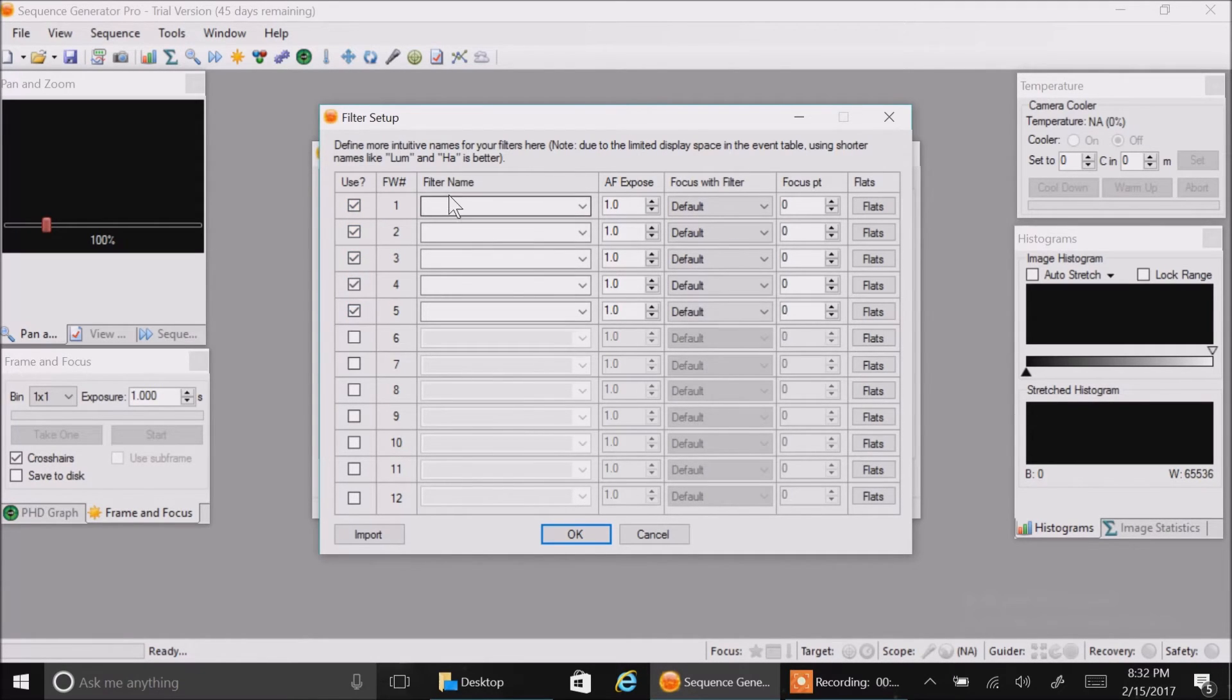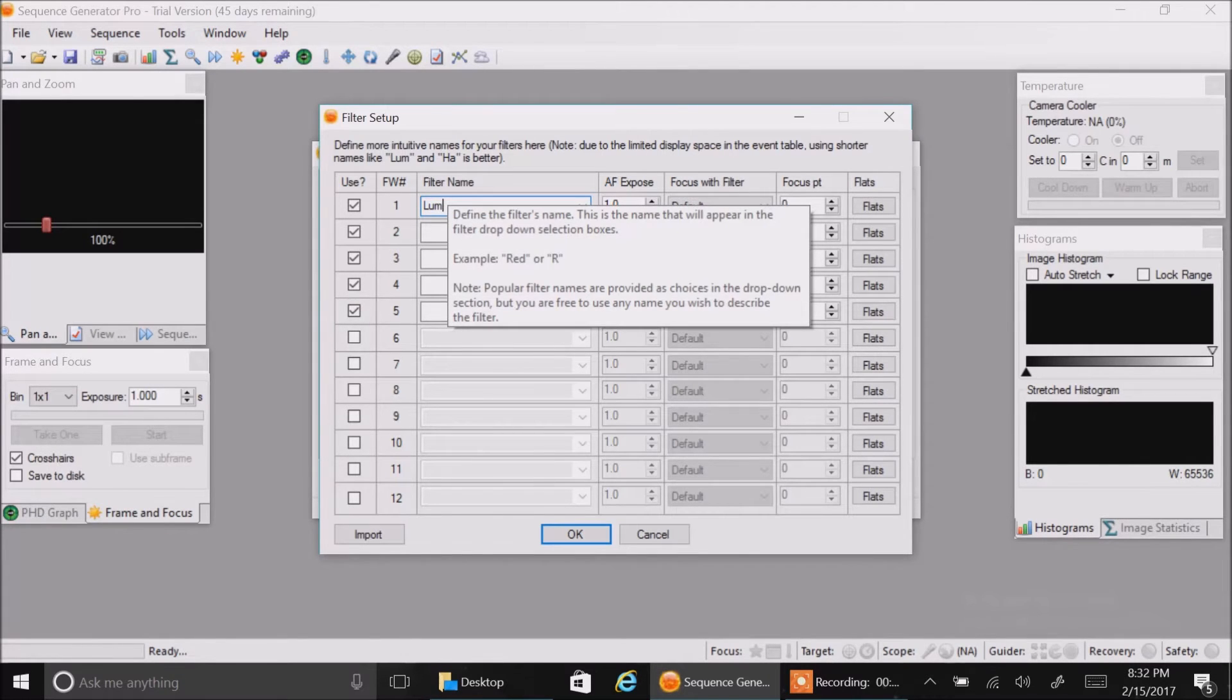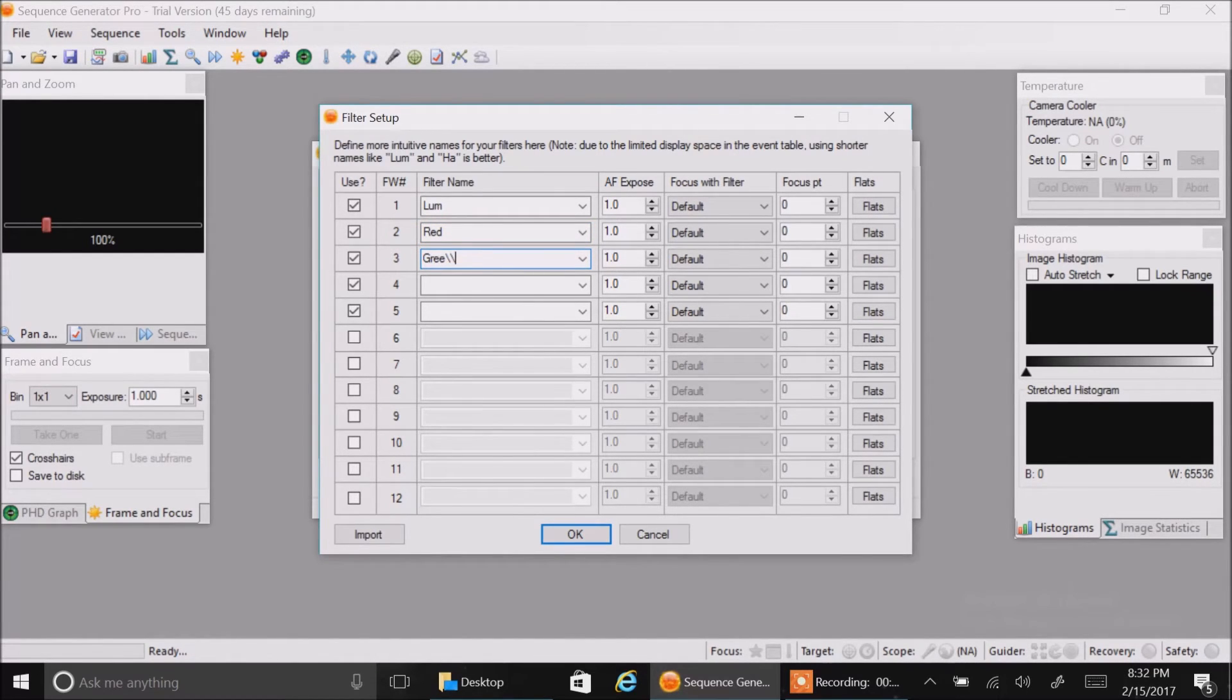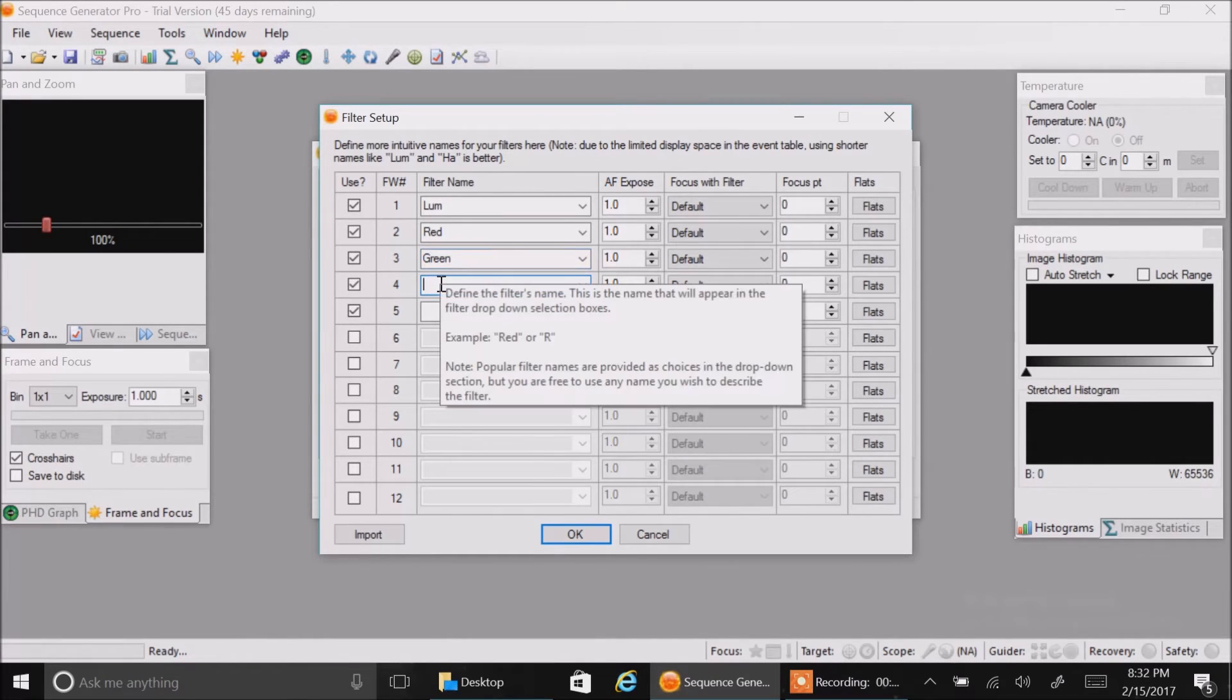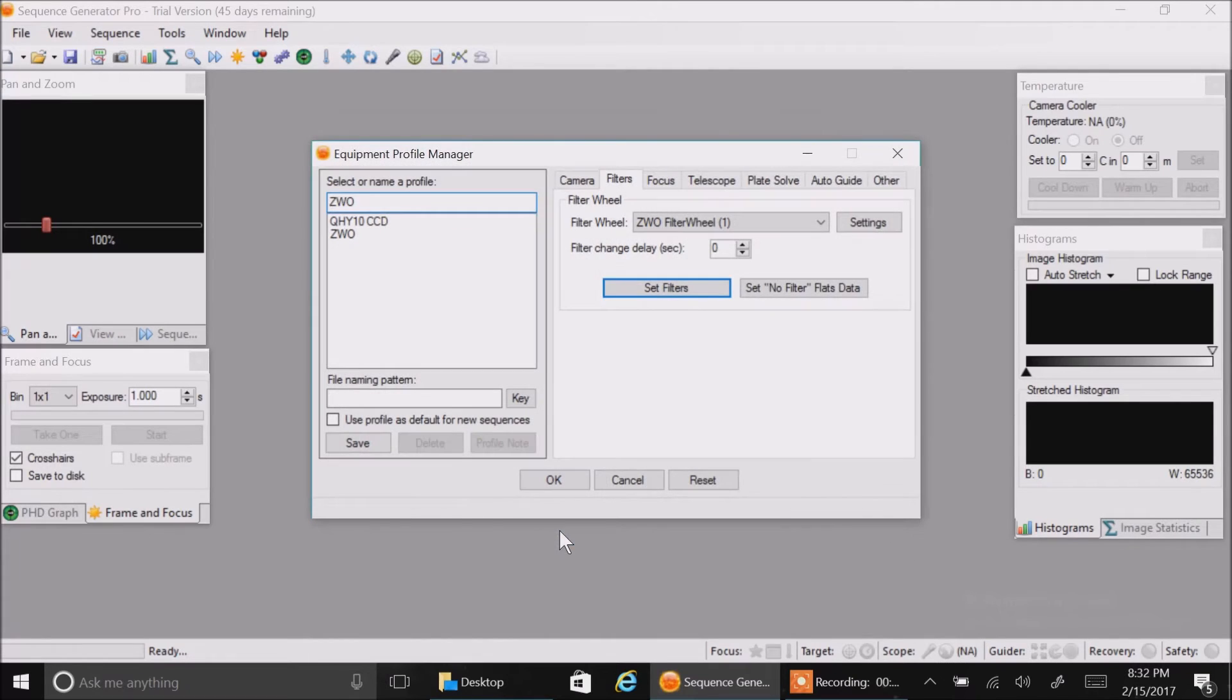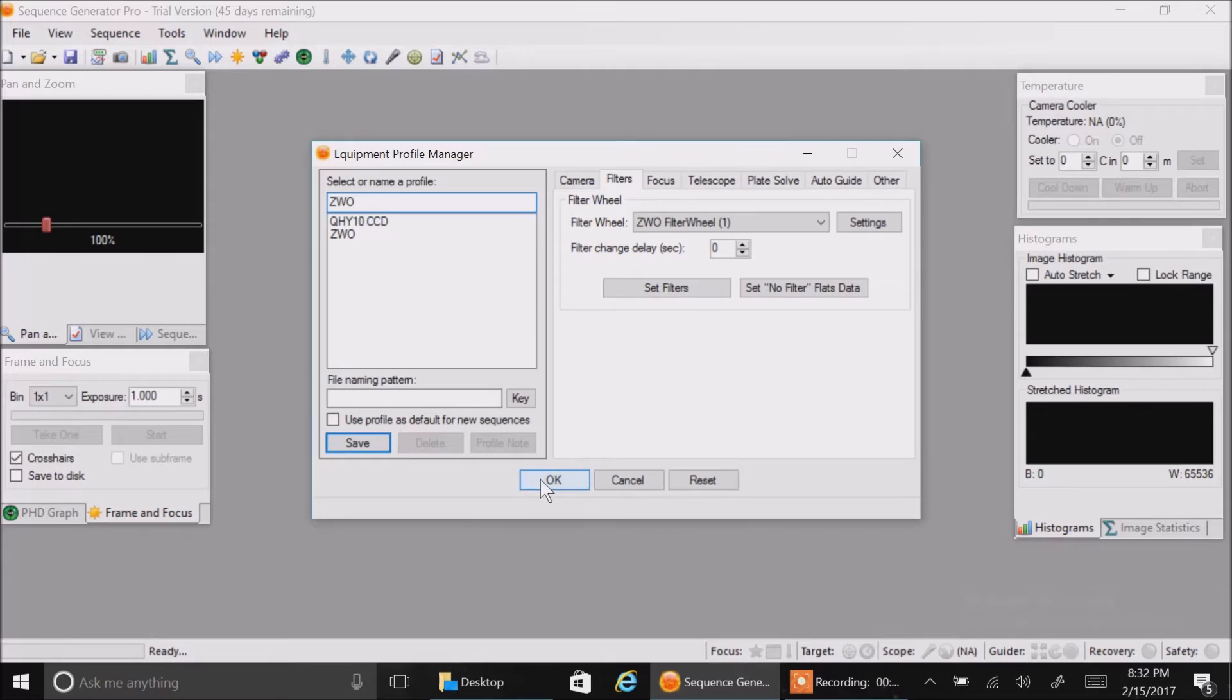I know that in slot one I have lume, my luminance filter. Slot two red. Third one is green. Fourth is blue. And the fifth is HA. That is all we need to do for now. I'm going to say save and hit okay.